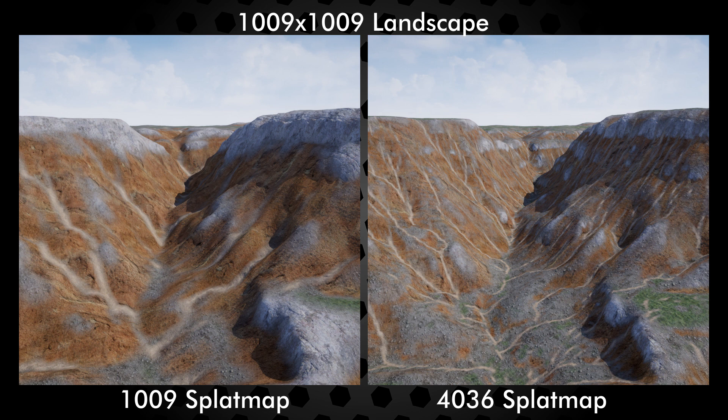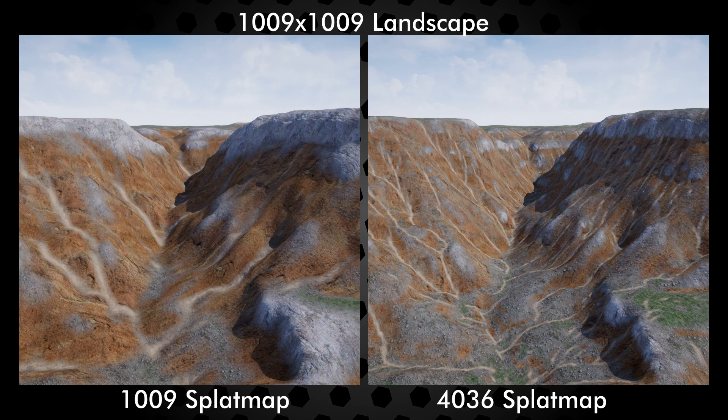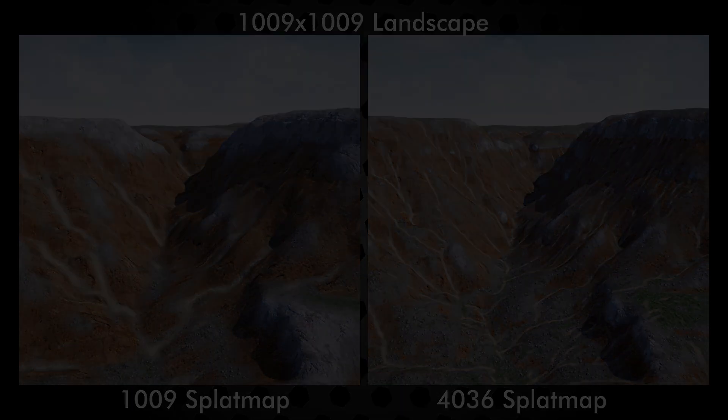This results in texture pixels on the landscape that are 4x higher resolution than normally available with the 1009 by 1009 terrain.